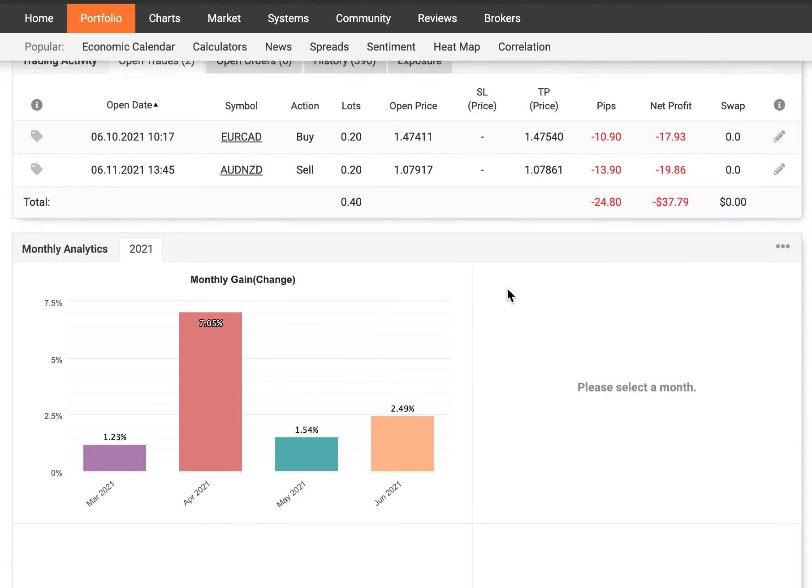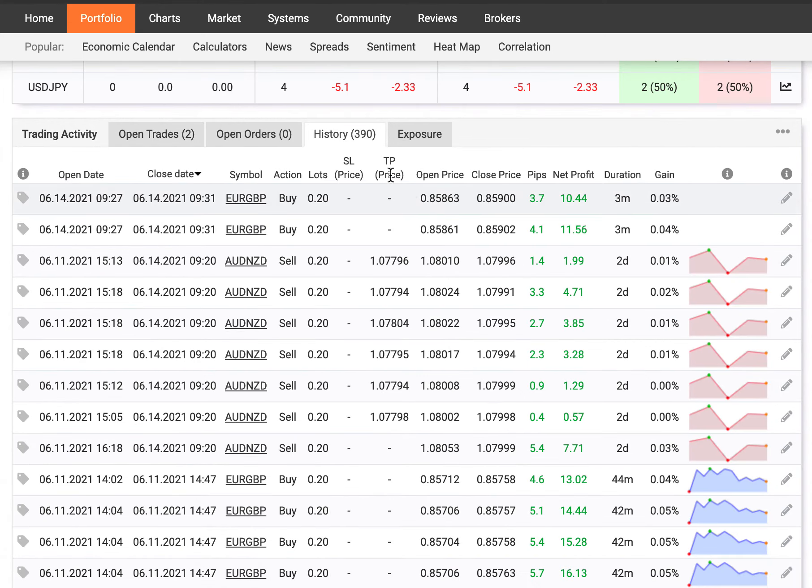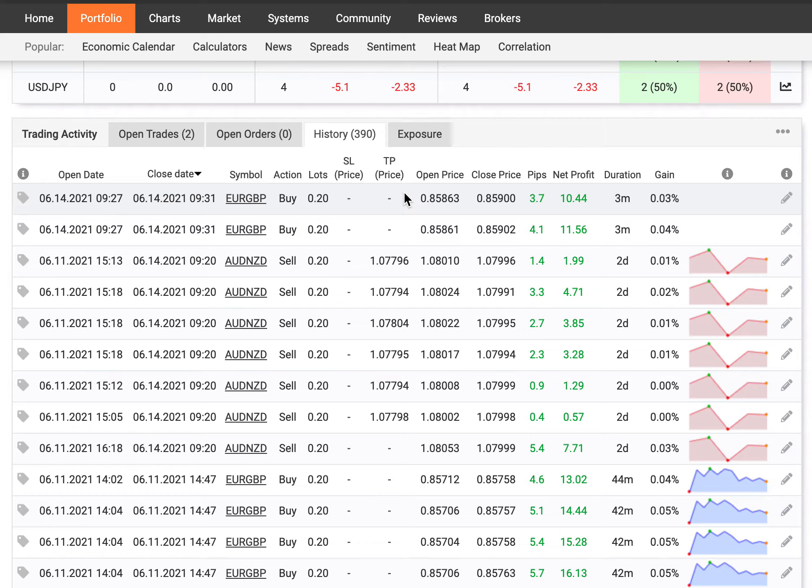Looking at some of your random trades, looking at your history, we can see your lot sizes are consistent, but yet again, not using a stop-loss. And it's always recommended you use a stop-loss when you're trading to protect you from market uncertainty.